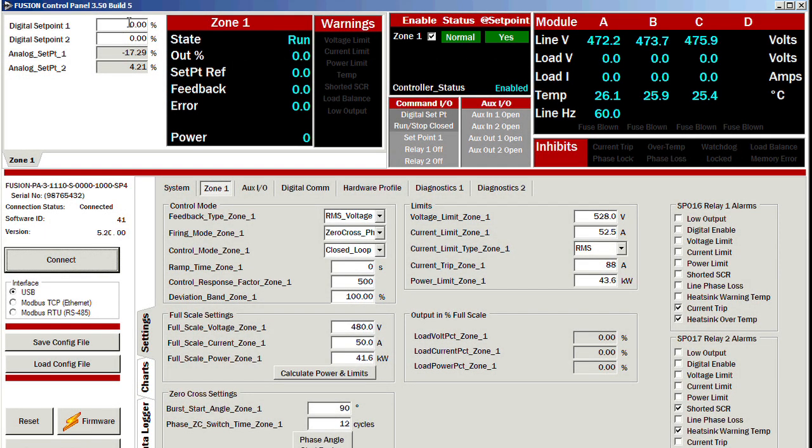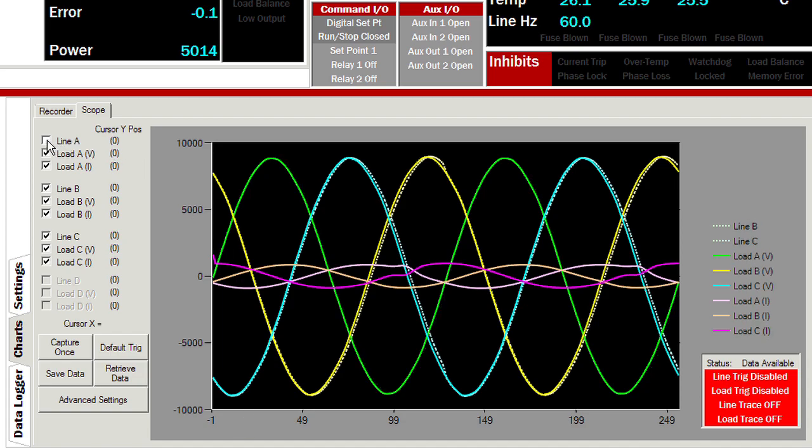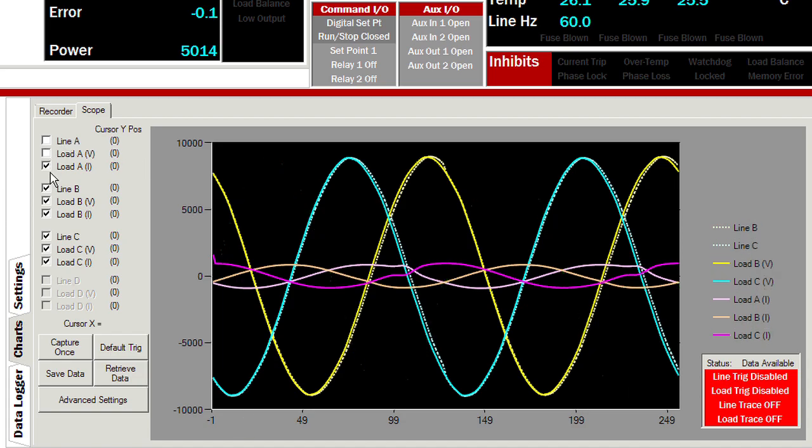The Fusion control panel is provided free with all of our microprocessor based controllers. This software allows you to conveniently monitor and adjust your controller settings.